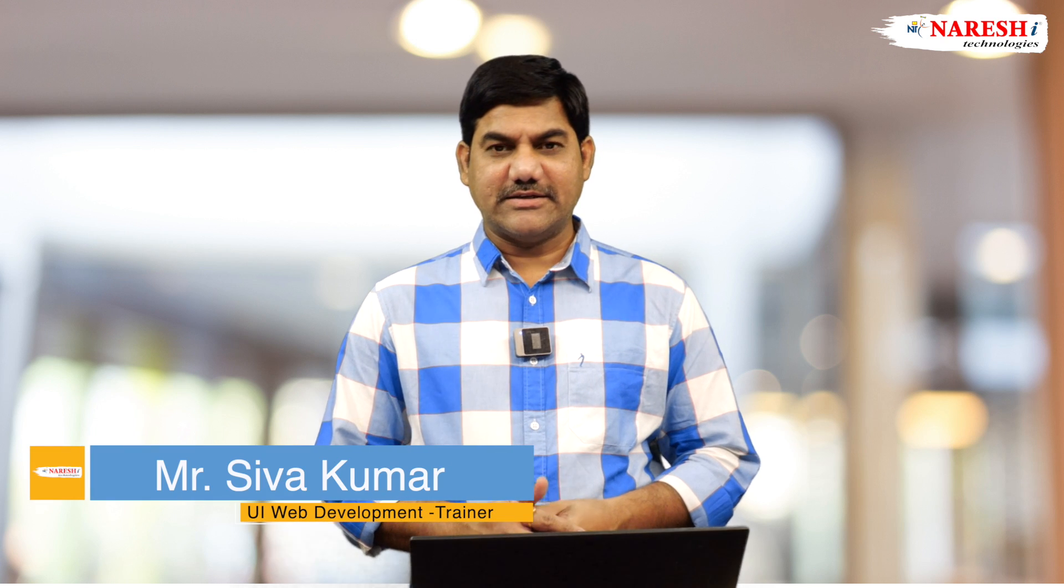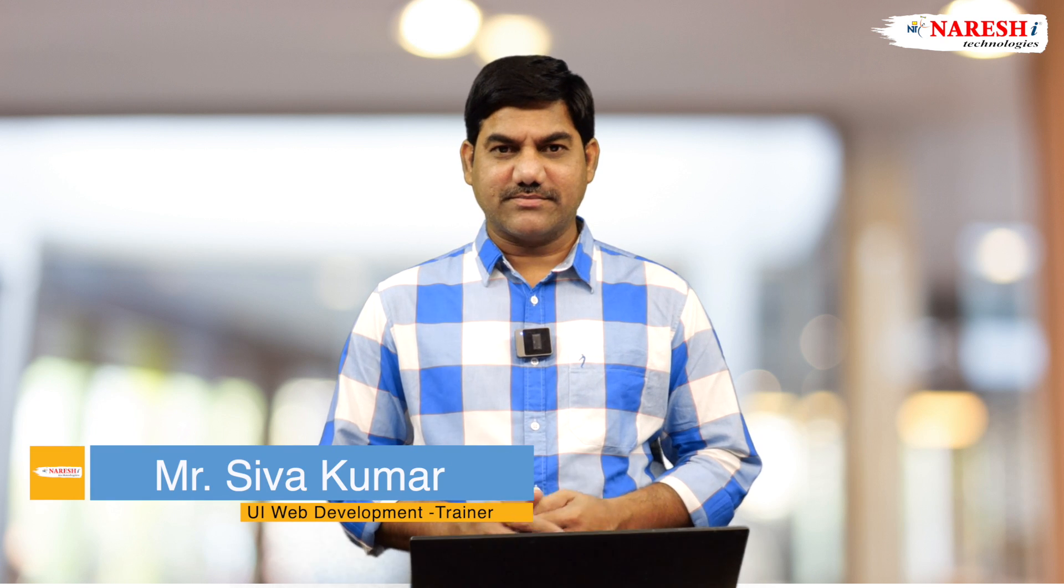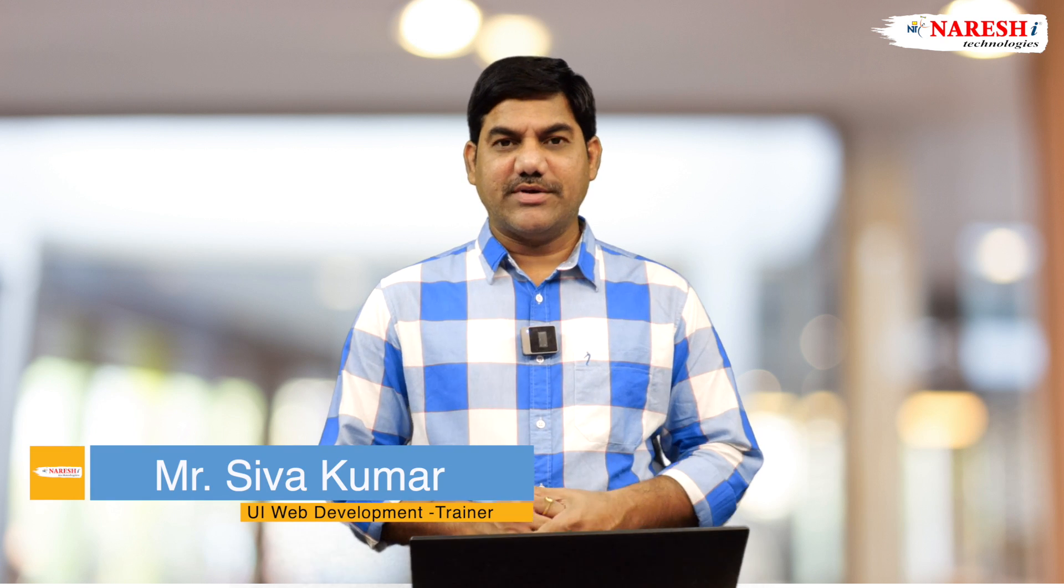Hi everybody, this is Shiv Kumar, UI trainer at Naresh IT Technologies, and today we are going to discuss fieldset and legend tags.